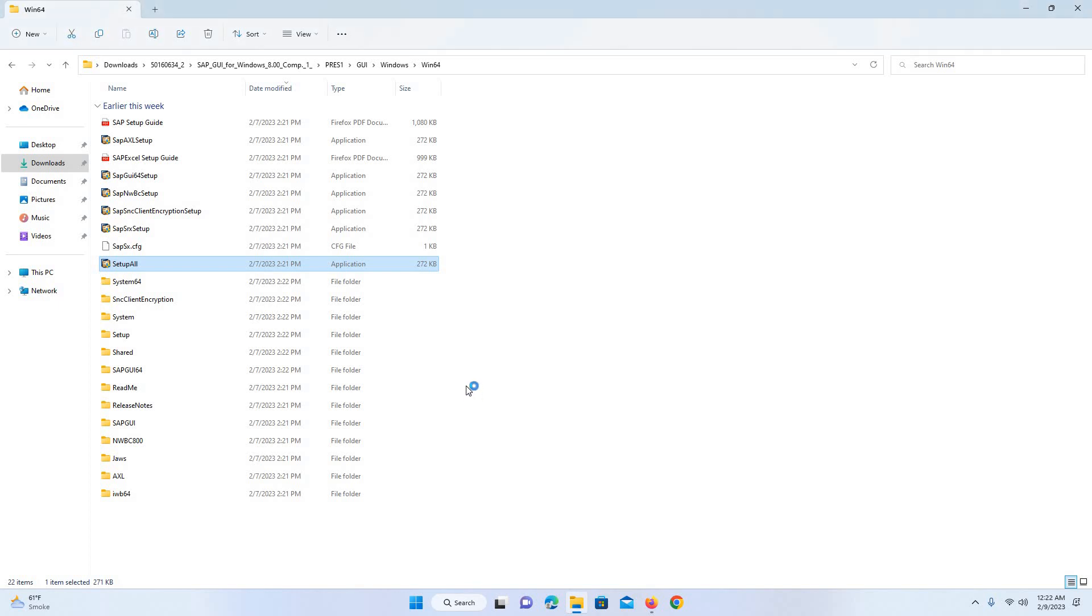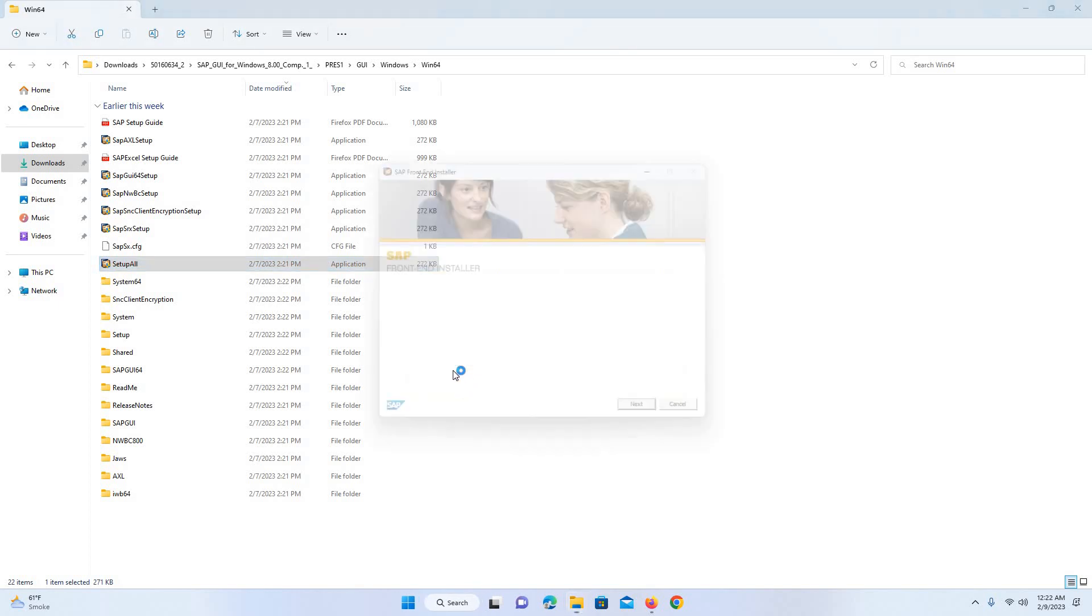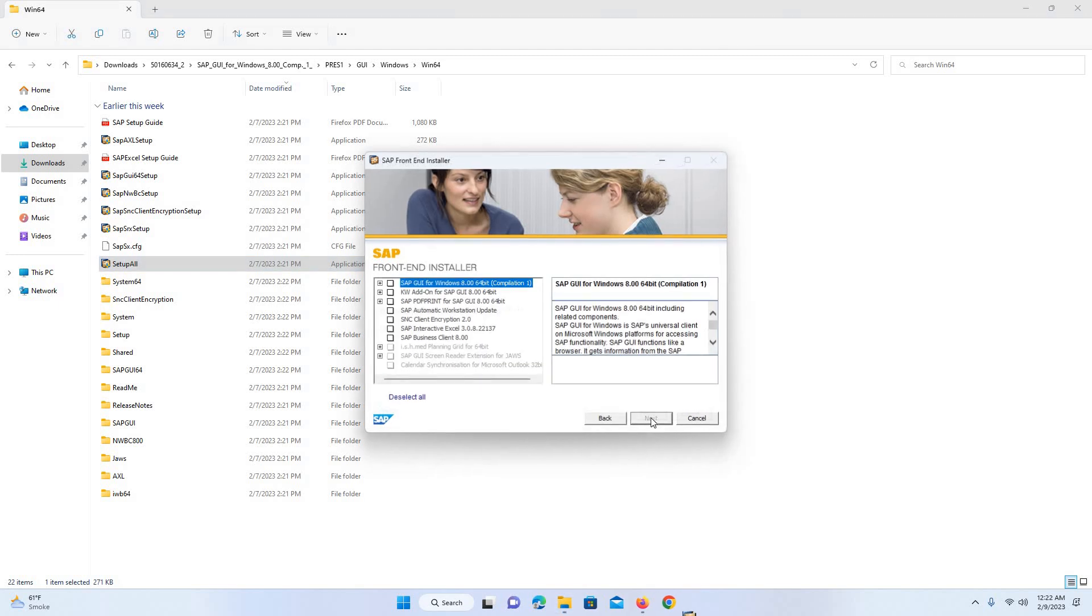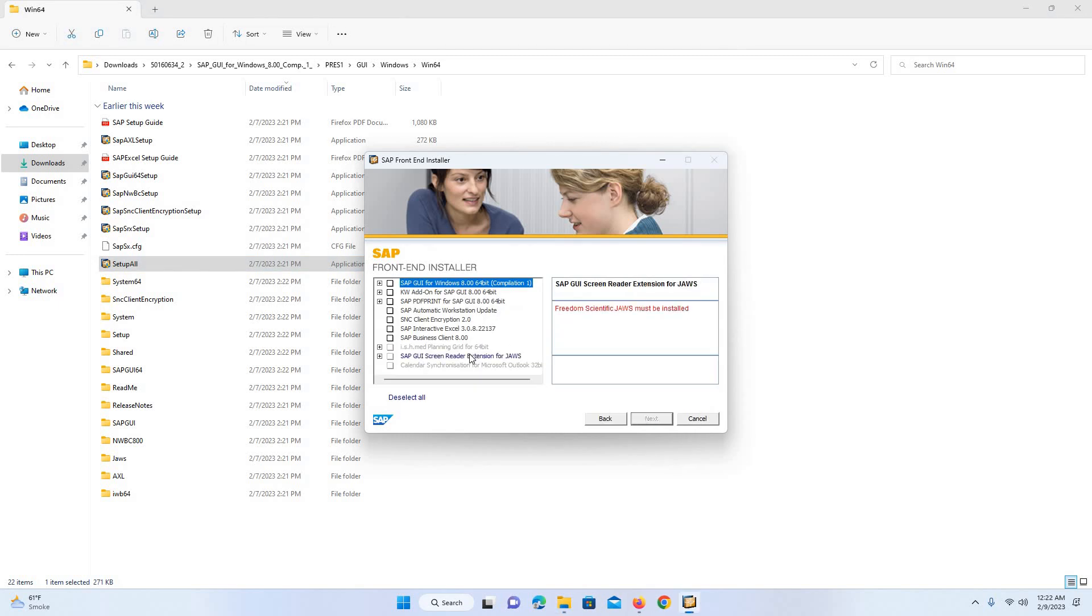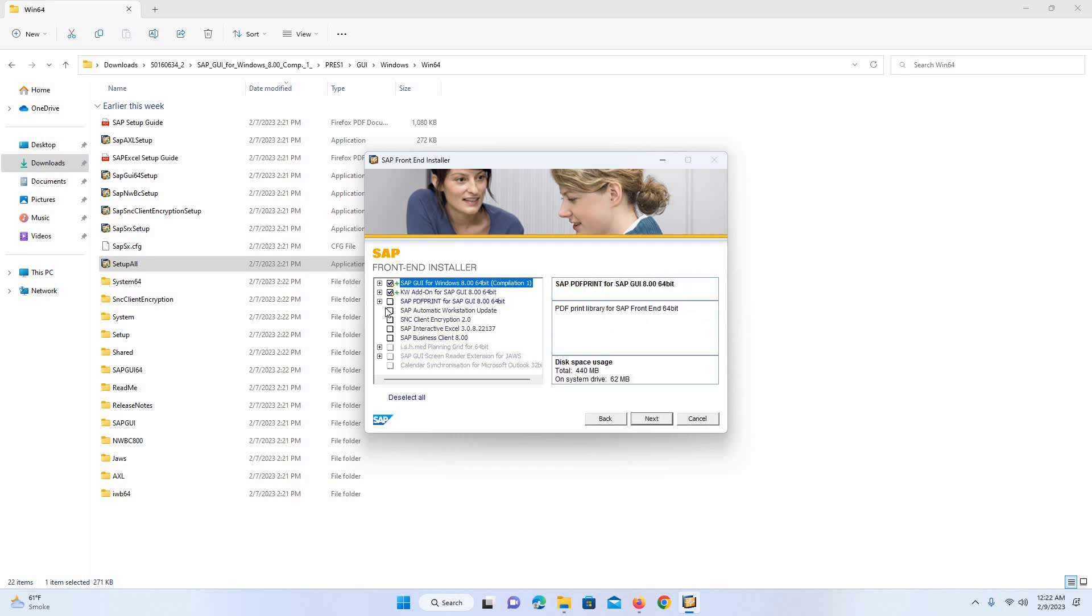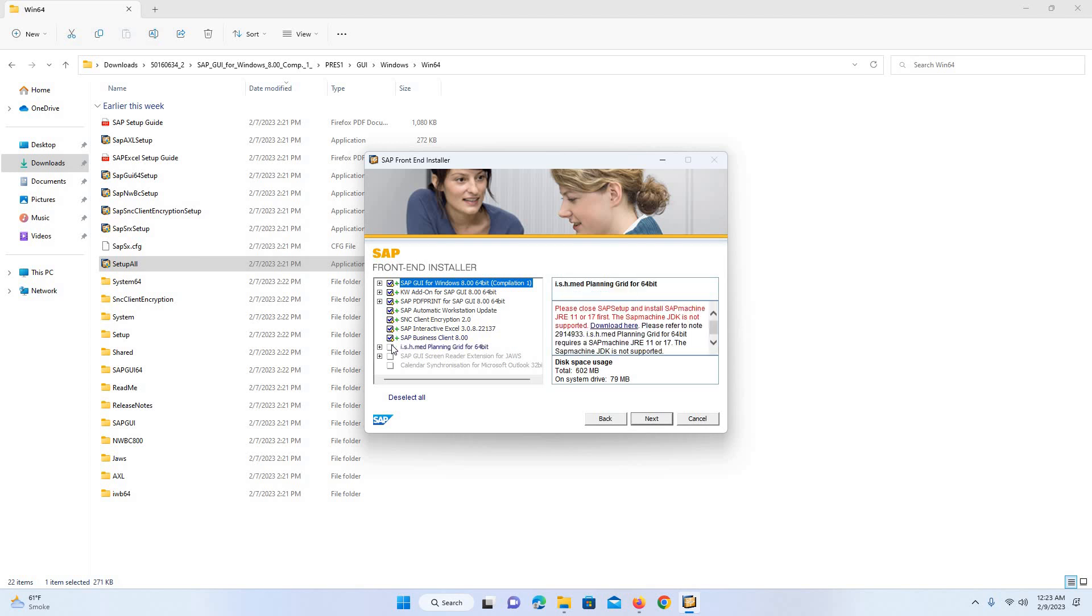So the SAP GUI installation process is started. I will click on next, and normally I just select all. You can choose according to your requirement, but I normally go with all these options.